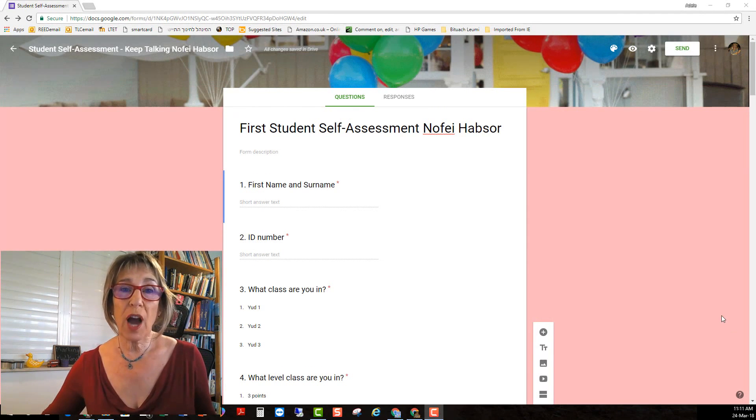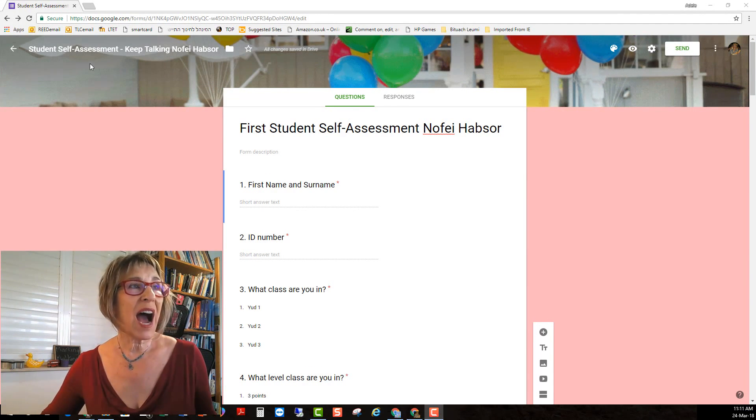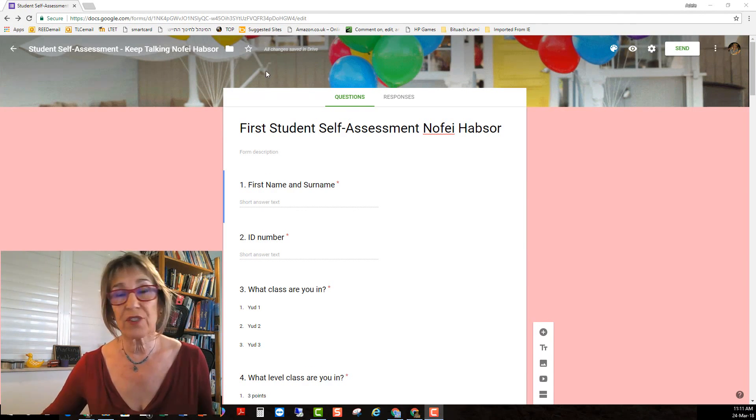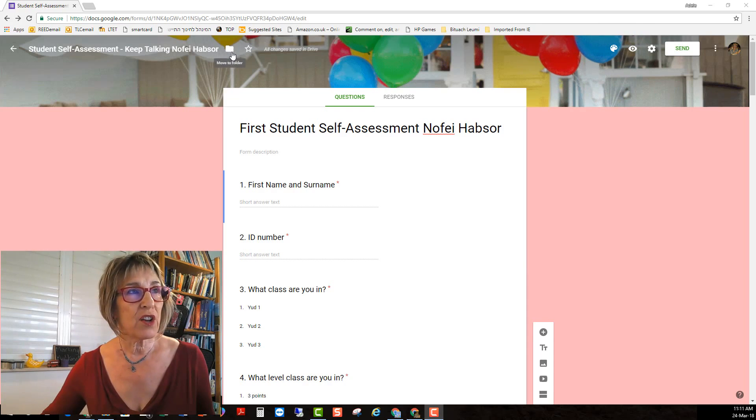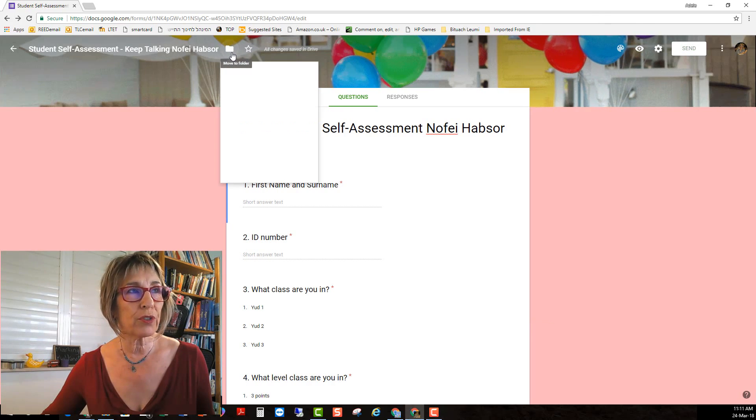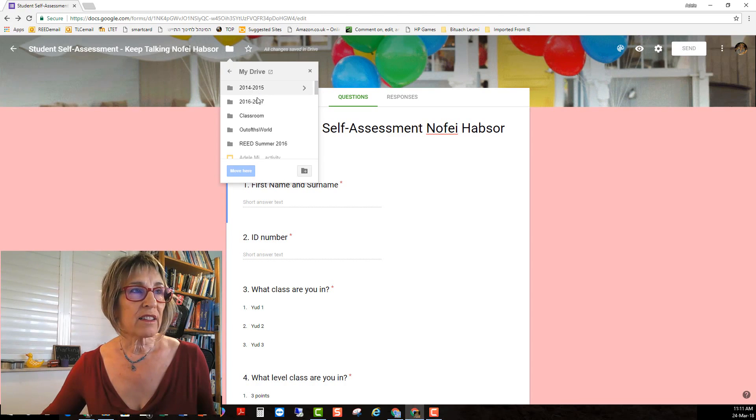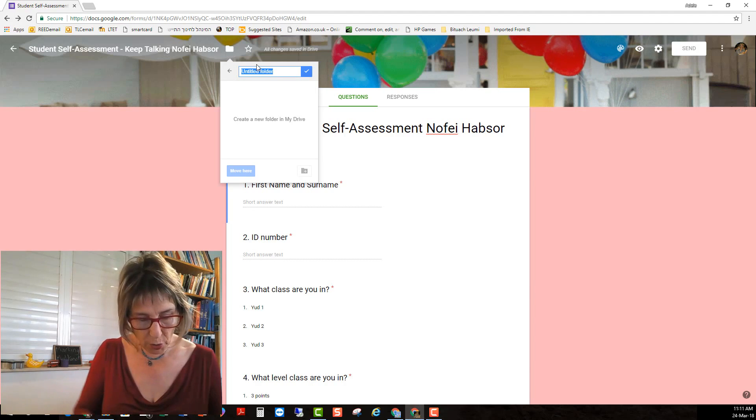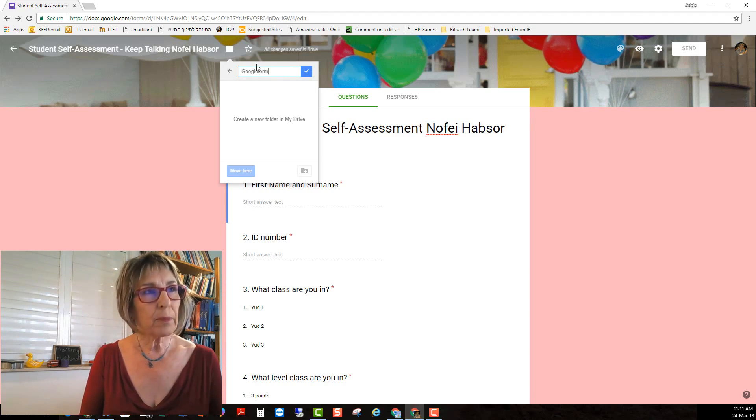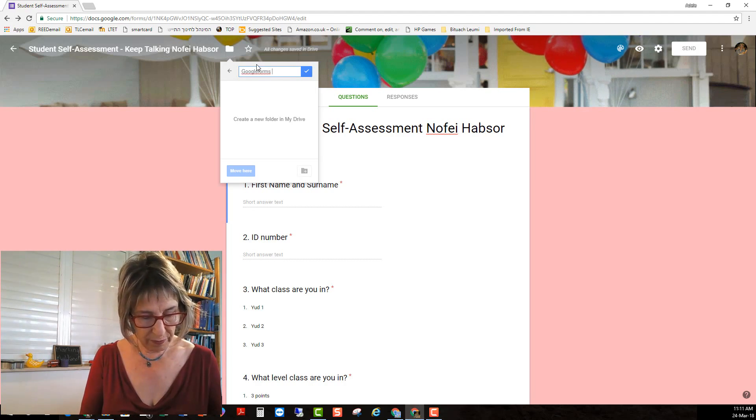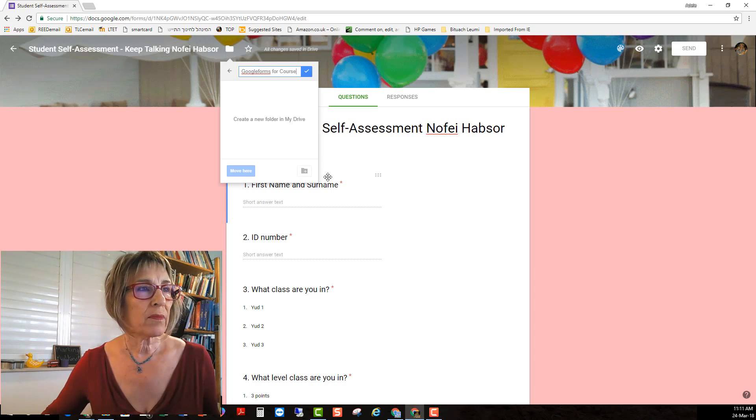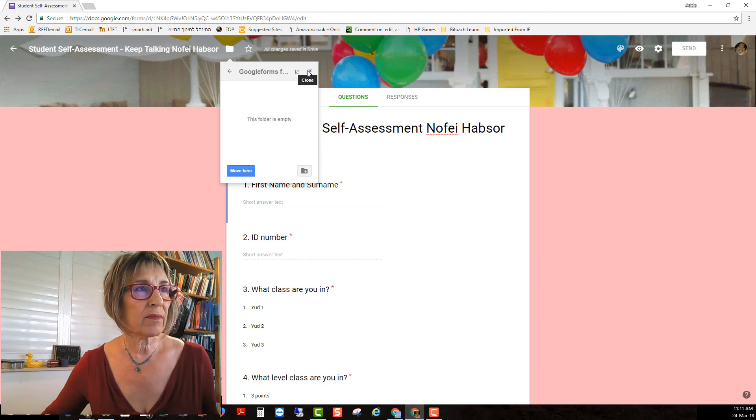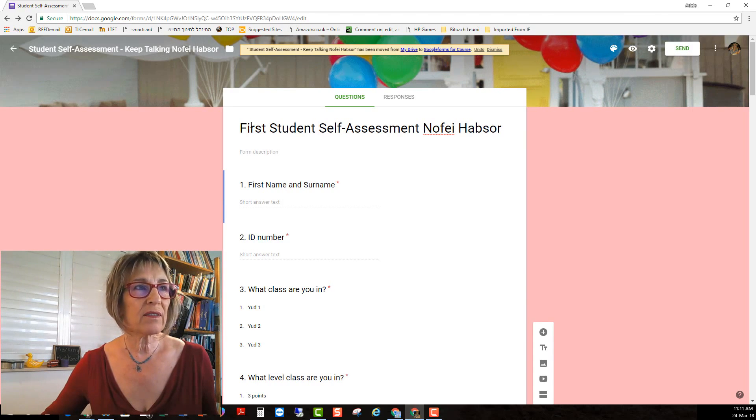After you've made your copy of the Google form I highly recommend that you organize it because when things are organized they're much easier to find. So you go into where it says move to folder and if you don't have a relevant folder you make a new folder and you call it whatever you want and there it is.